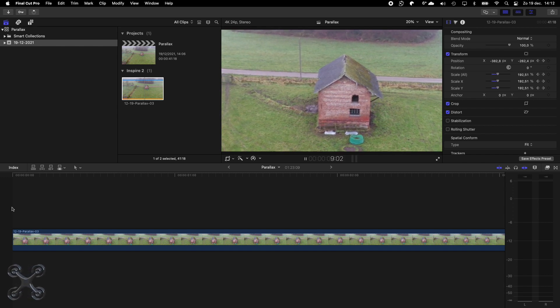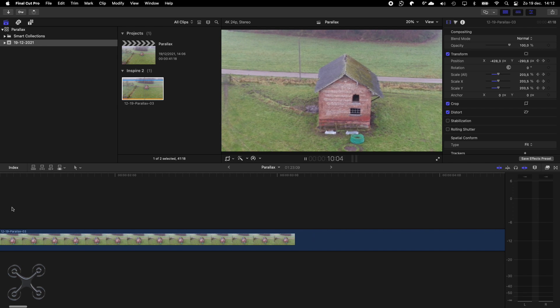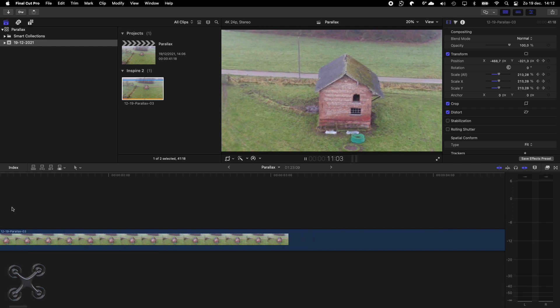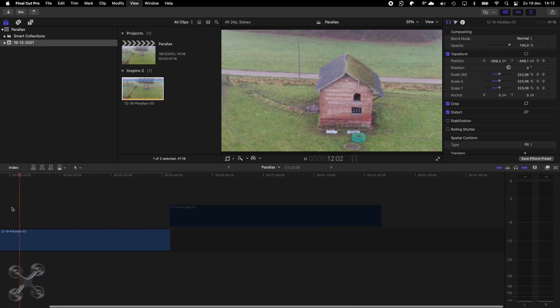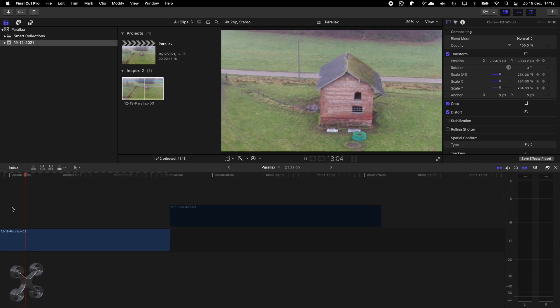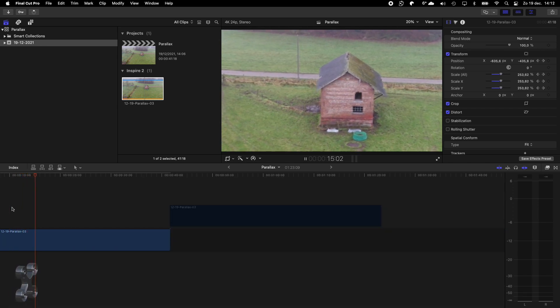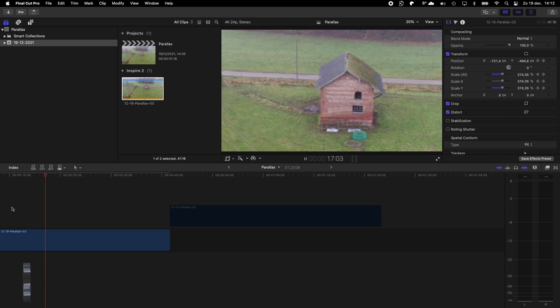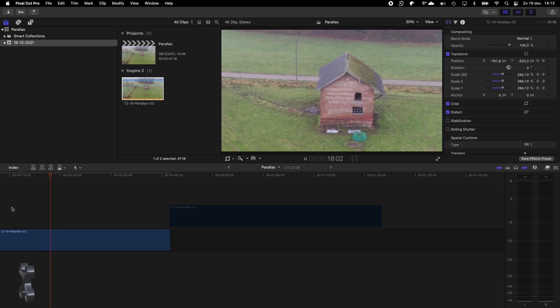And because you zoom in about four to five times, you also see the necessity of doing it in 4K so you don't lose any resolution when you post it on YouTube.